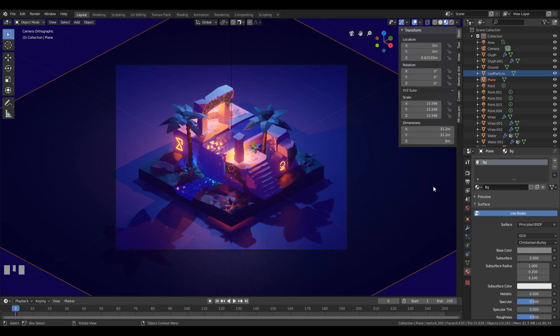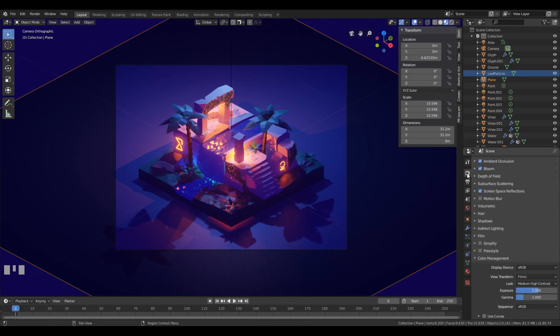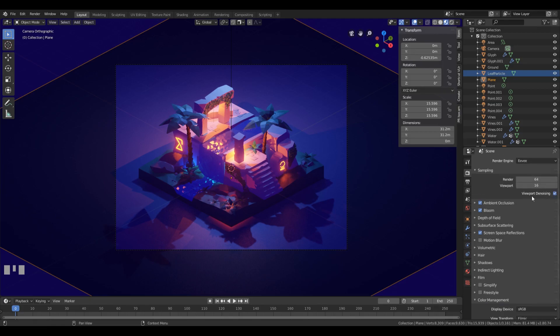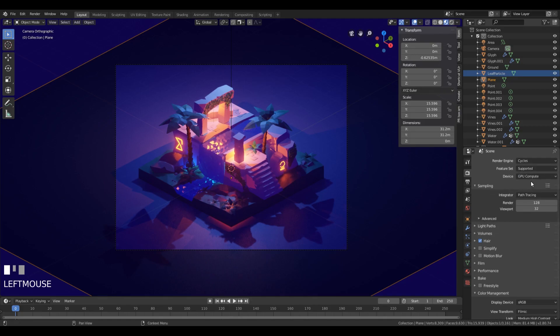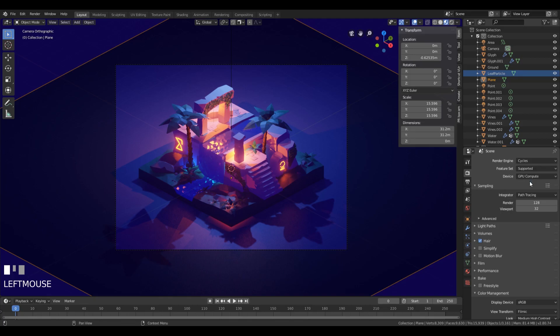Now to render in Cycles, you just have to go to the render settings here and change render engine from Eevee to Cycles, as you already know, and select the GPU. If you don't know or if you didn't watch the previous episode, go look at the render chapter where I talk about enabling GPU properly.